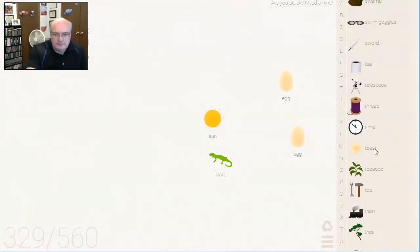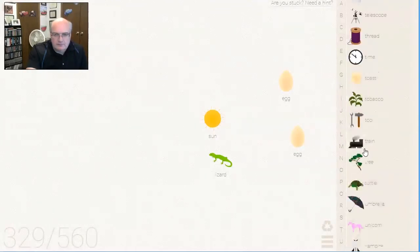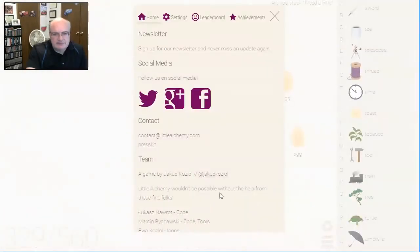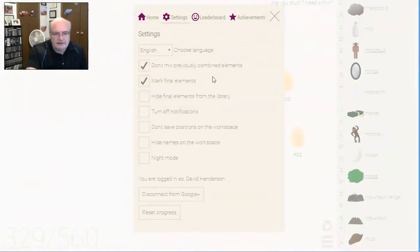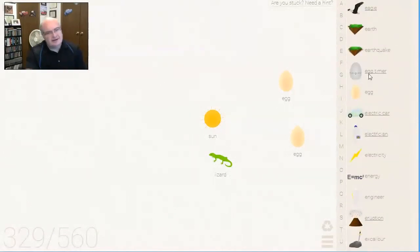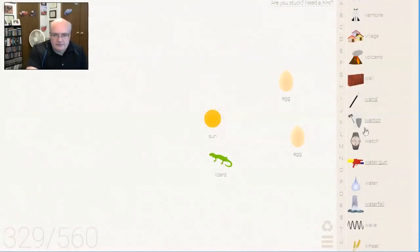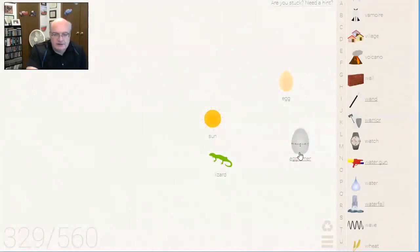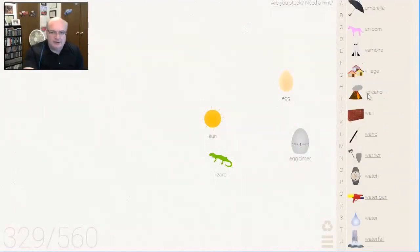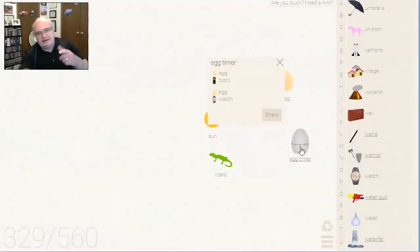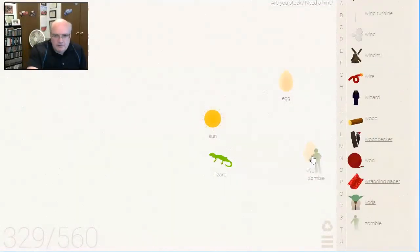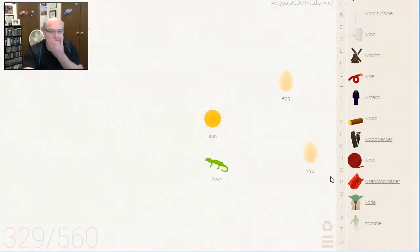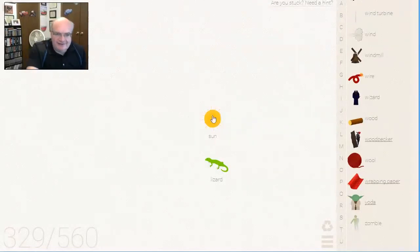Egg time. Let me not hide the final ones, because I think I'm pretty sure, yeah, we did an egg timer before. Egg watch also makes an egg timer. I think we did egg and a clock last time. This time we did egg and a watch. Sweet. Zombie. How about a zombie lizard? No? That, I believe, is all of the eggs. So now we're up to 329.